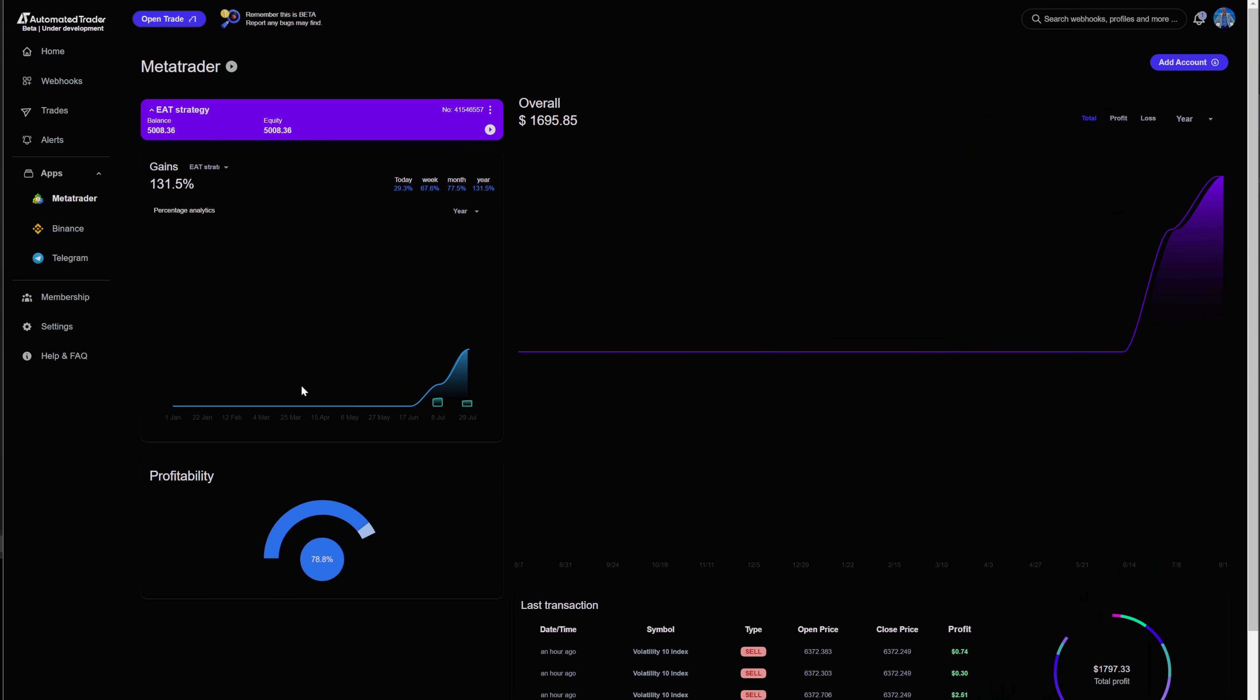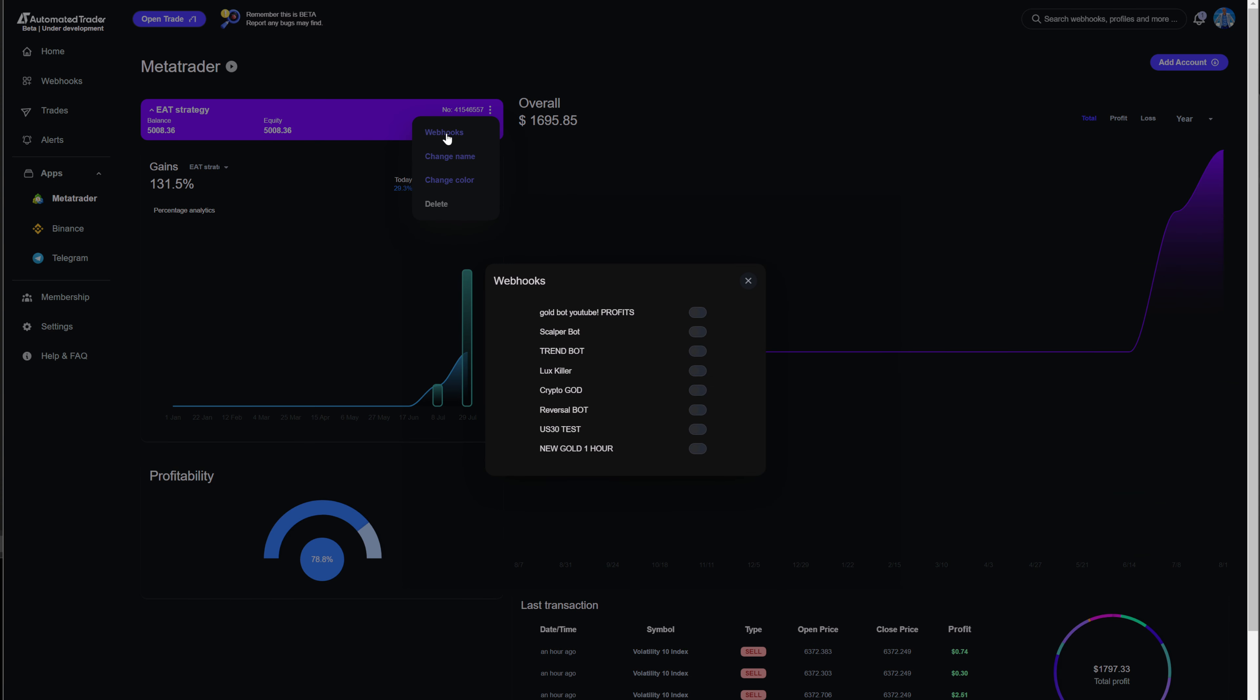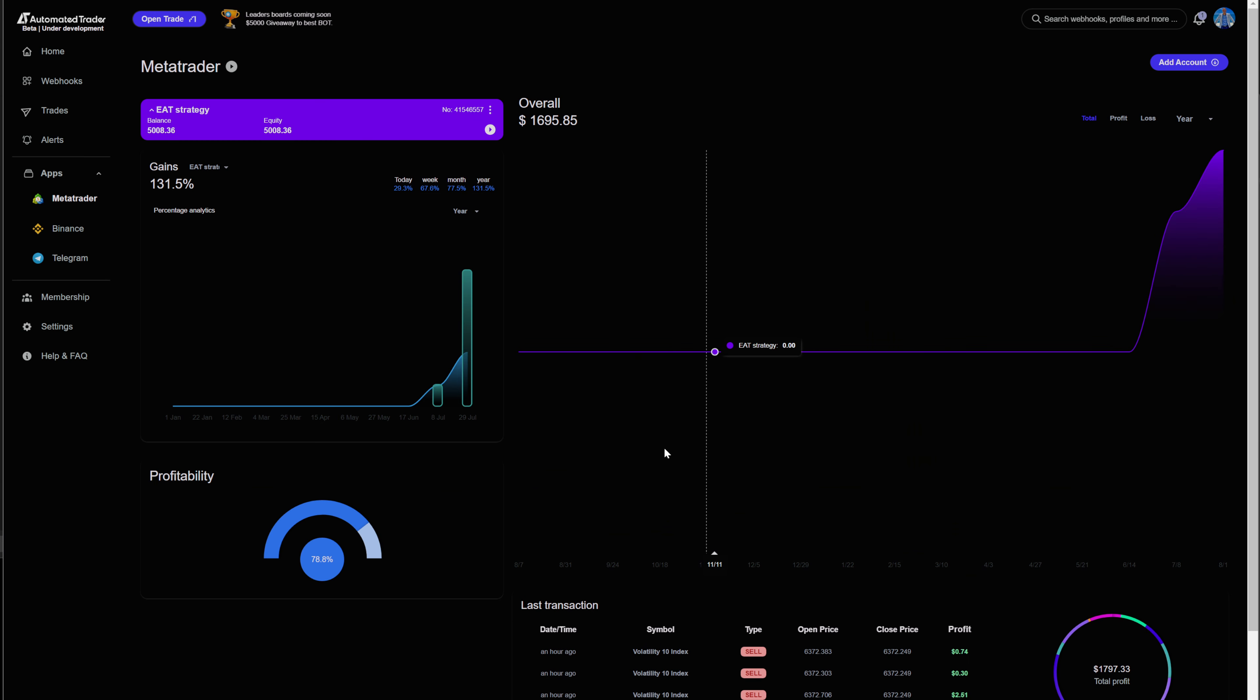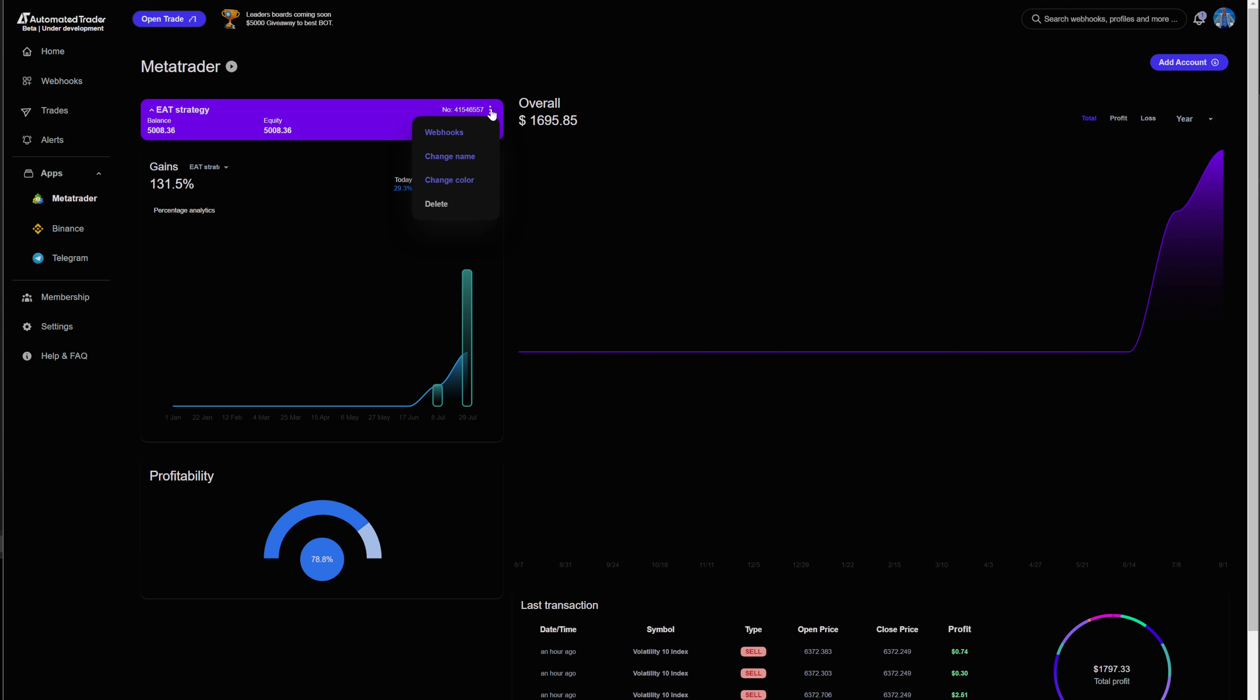Now, any time that this alert fires, it's going to fire inside your MT4. Now, you go back to MetaTrader. You click these three dots right here. You go to webhooks, and you find your webhook that you want to turn on. Boom. Gold profits. Now, any time that that alert fires, it's going to fire inside your system. Now, that's how you set up your trusted signals to automated trader.